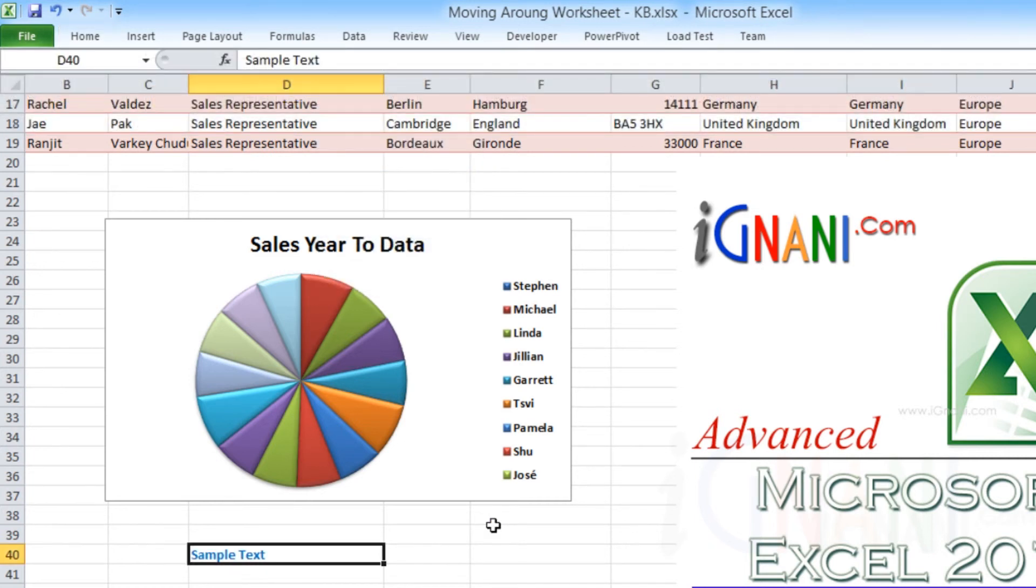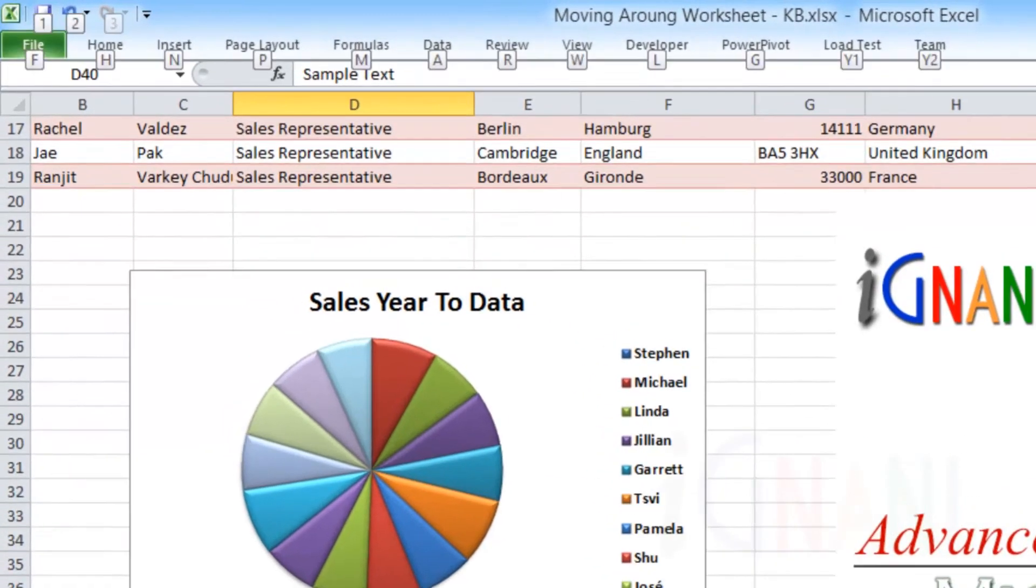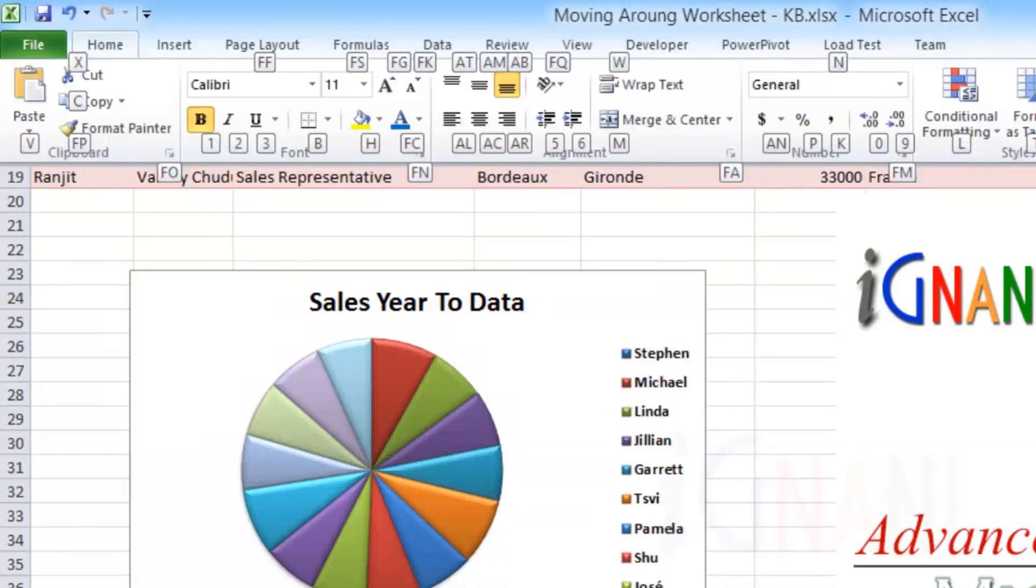While selecting a command with multiple letters, as soon as you type the first letter, the Key Tips gets filtered based on the first letter and show you only those that match your criteria.